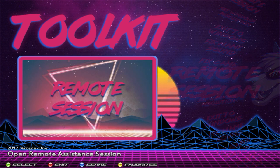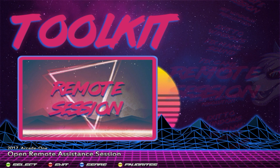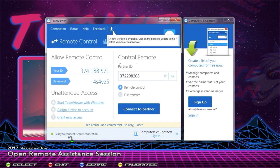Remote Session — this is if I have to log in to fix something or help you out. Simply click enter on that or select it with your controller. It's going to open up TeamViewer. The audio will tell you what to do. You're going to send me the user ID and password. Make sure it says 'ready to connect' — just listen to the video and it'll tell you what to do.